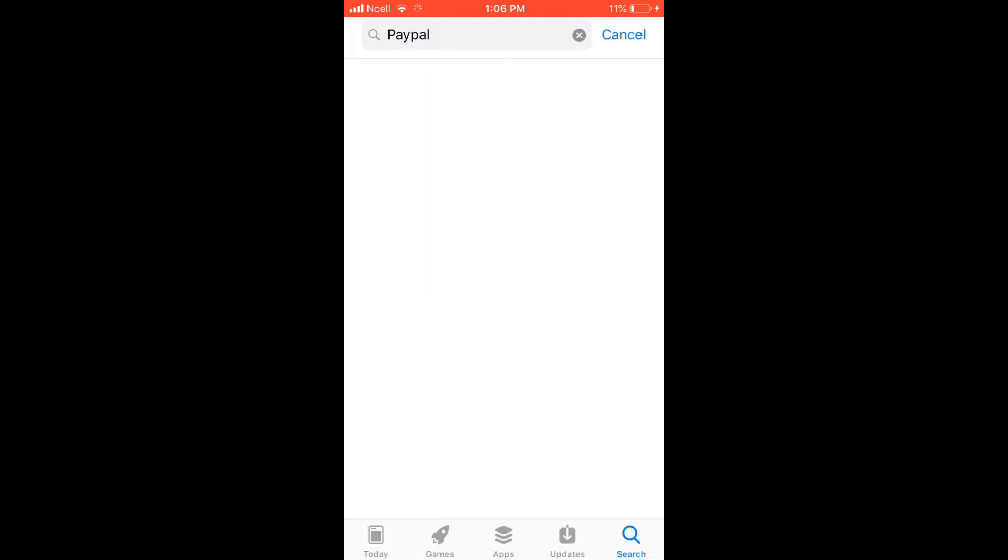Make your search and soon you'll be able to find the application displayed on the search result. Tap on get in order to download the application to your device.